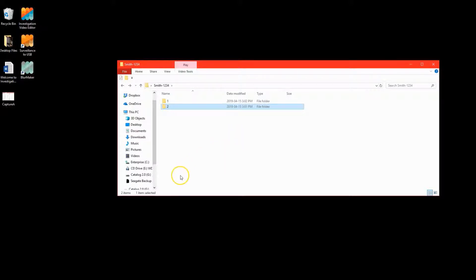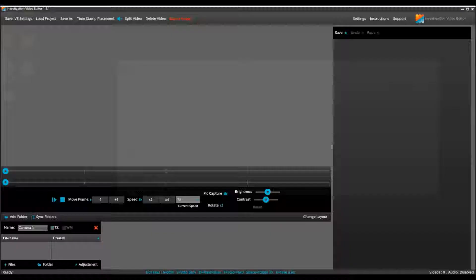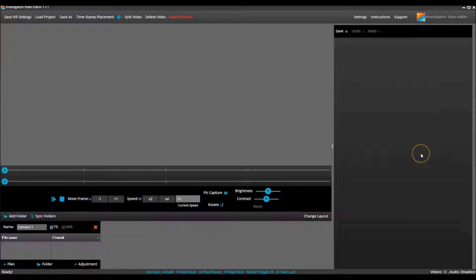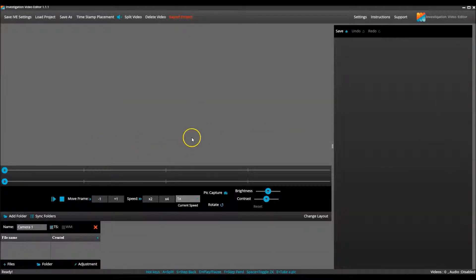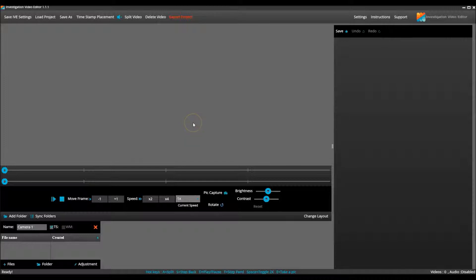Now that all of the surveillance videos are transferred from the cameras and present on the computer, let's open IVE.